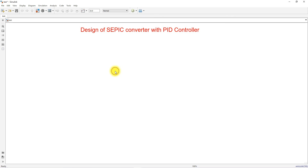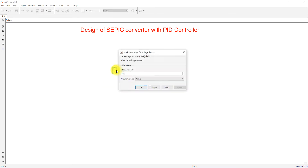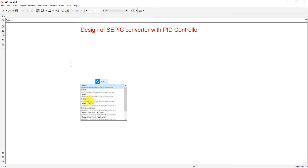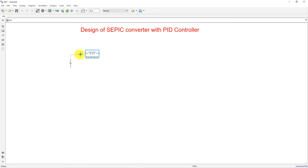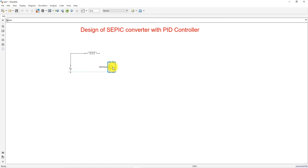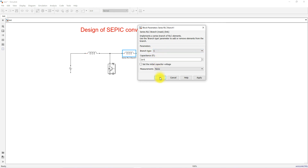Now I'm going to create the Simulink model. First, we need a DC voltage source — type 'DC voltage source' and set the value to 123.6. Then we need an inductor, so type 'series RLC branch', change the type to L — this is L1. Next, type 'IGBT diode' to add the IGBT switch and connect it.